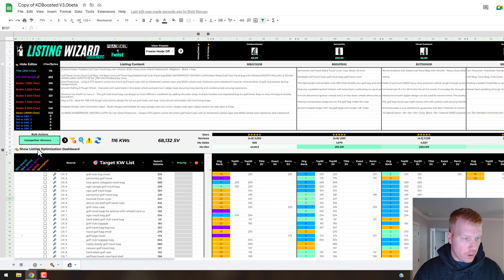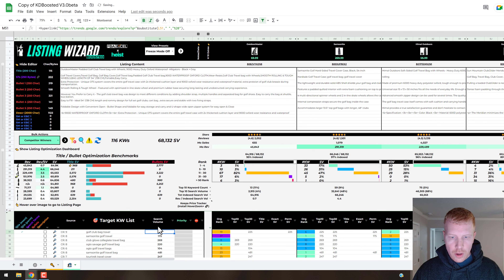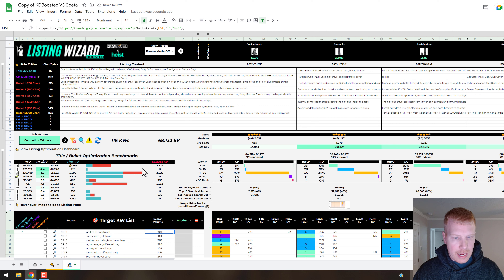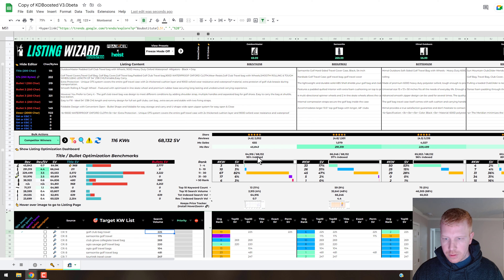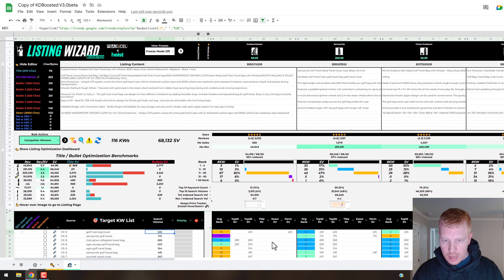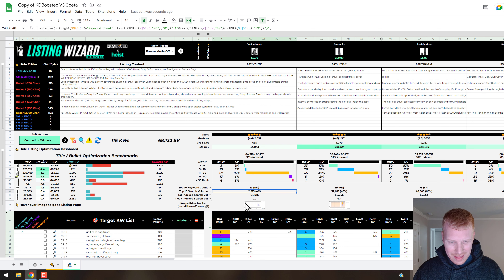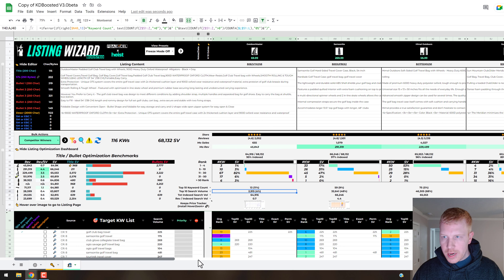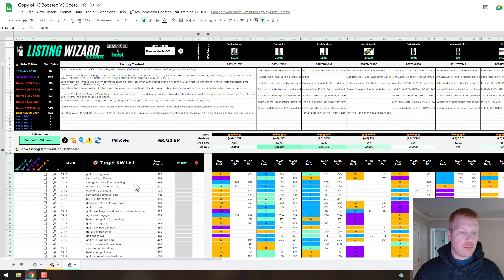There's quite a bit of keyword analysis data if you click the listing dashboard — that section slides down and shows benchmarking for titles and bullets, percentages of how much is indexed for search volume, keyword rank thresholds and how you're stacking up versus the competition. There's also a price tracker so you can keep an eye on your competitor's price history.